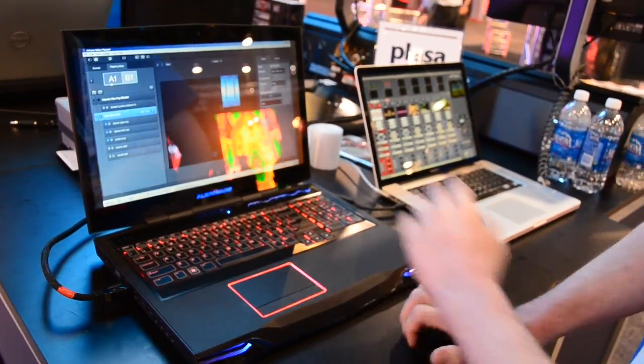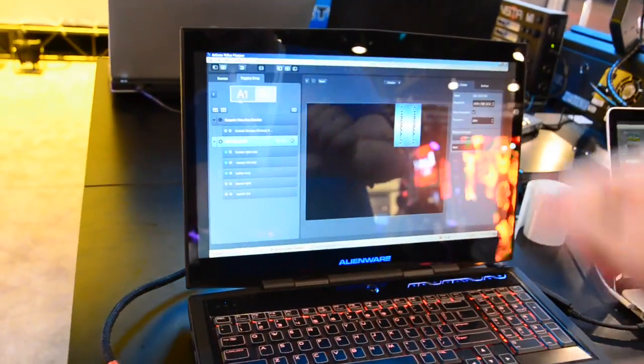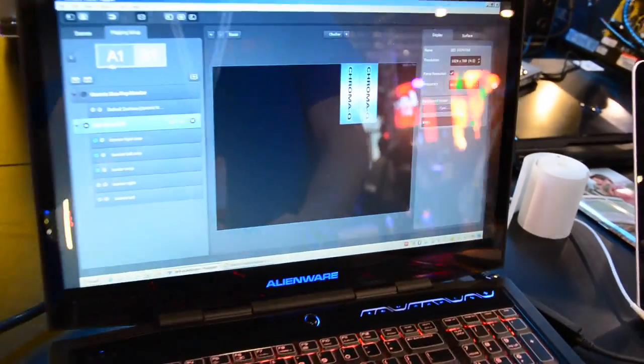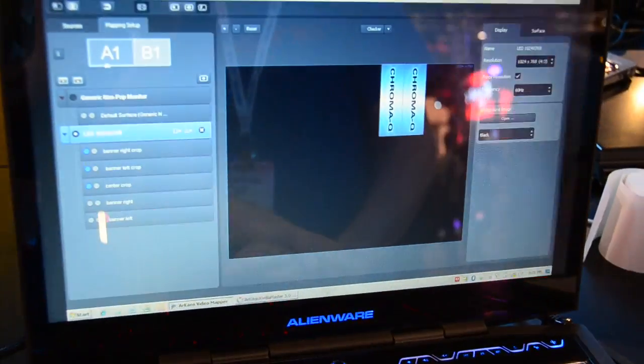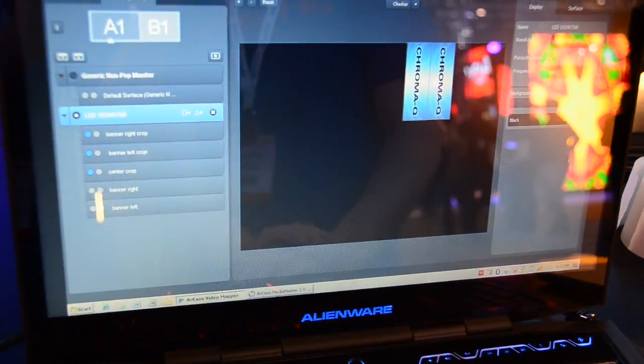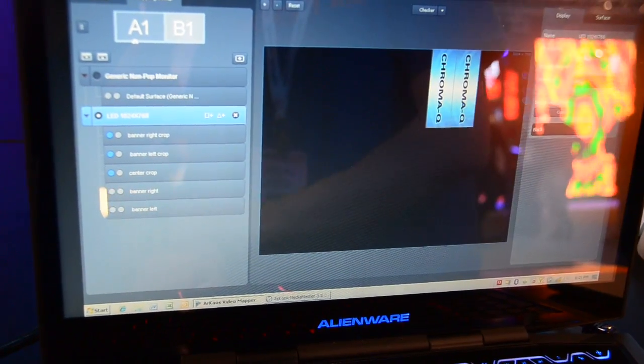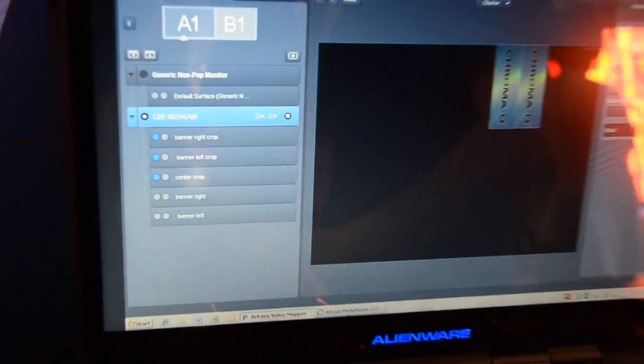When we go to the VideoMapper interface that we will show here, you will see it's a really user-friendly interface. On the left side, all the outputs will appear automatically.